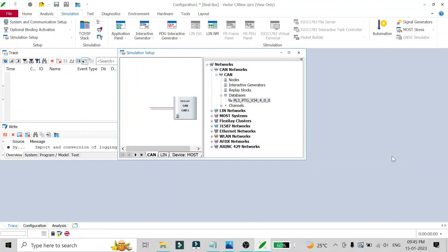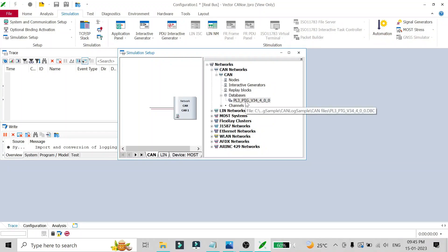Hello friends, in this video we will see how you can edit your database. Let's suppose you have added your database in your CAN simulation setup but you want to edit something. One way to do this is to double-click on the database you have added.